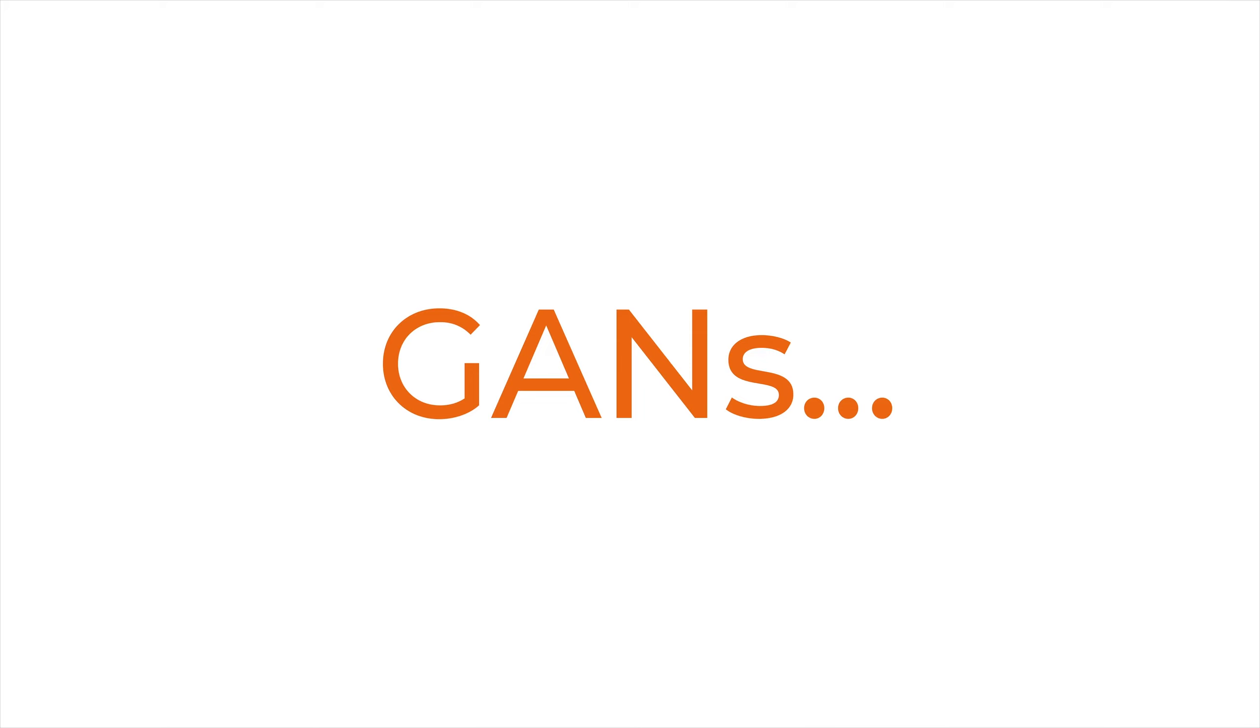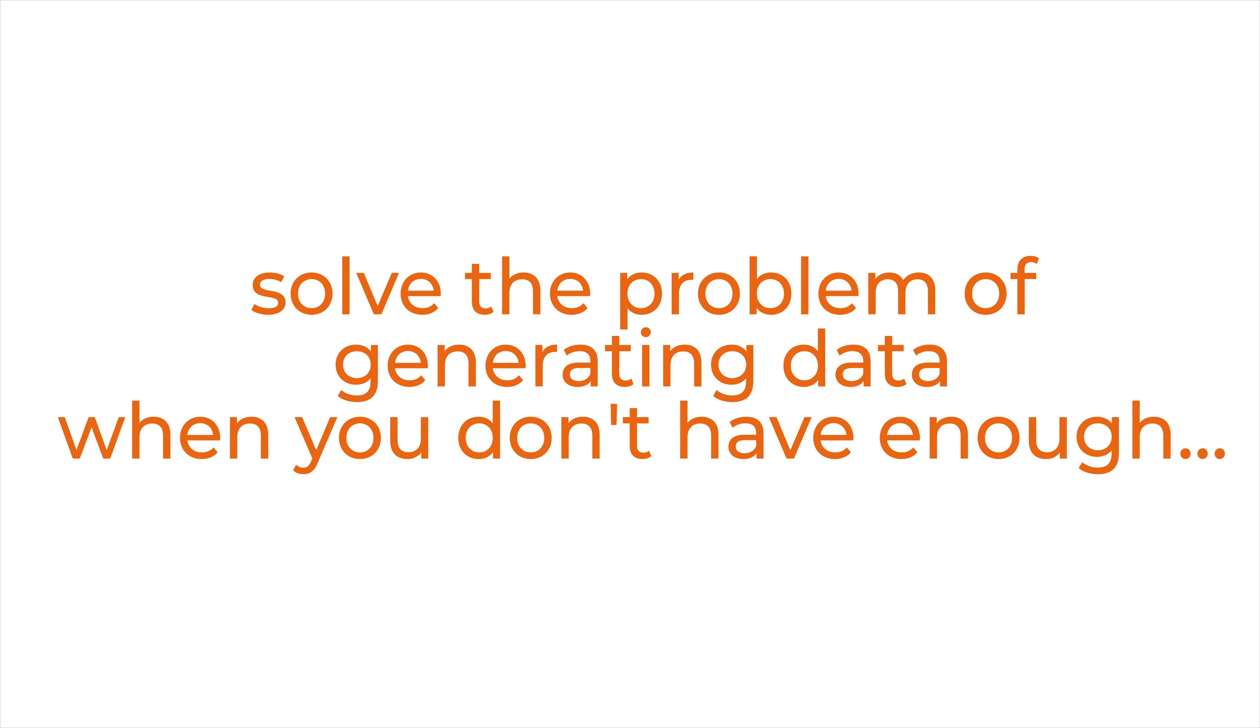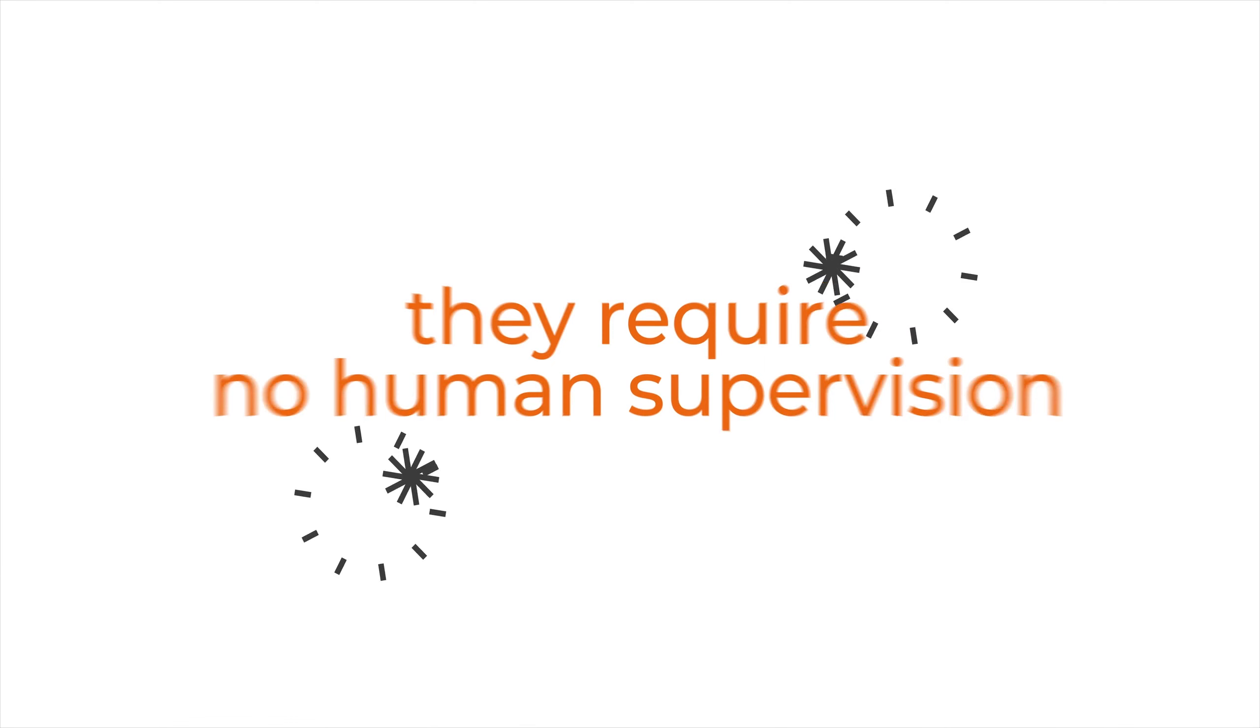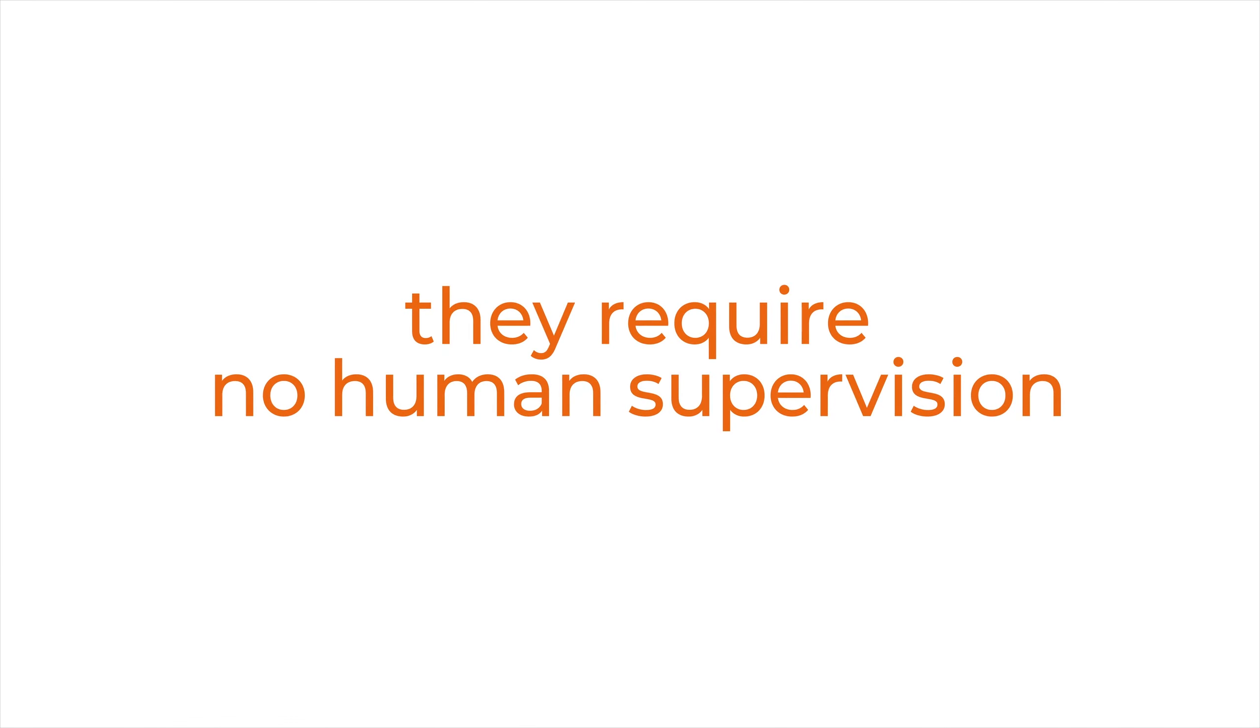GANs solve the problem of generating data when you don't have enough to begin with, and they require no human supervision. This is crucial when you think about the cutting edge of artificial intelligence.